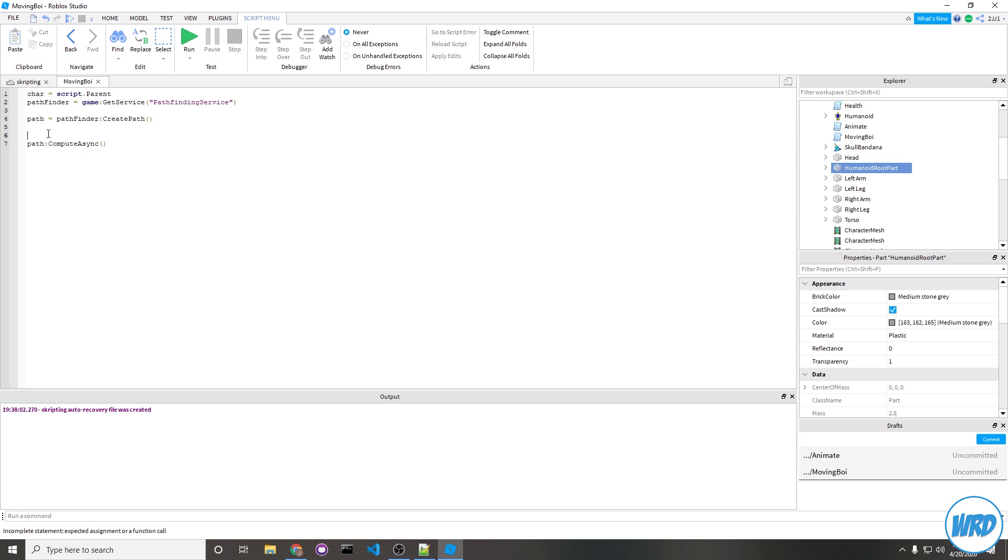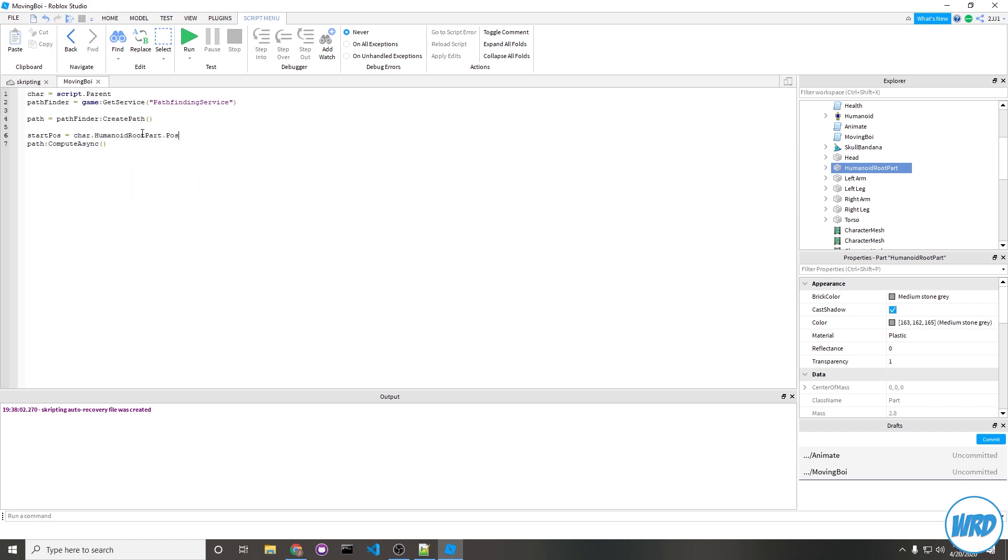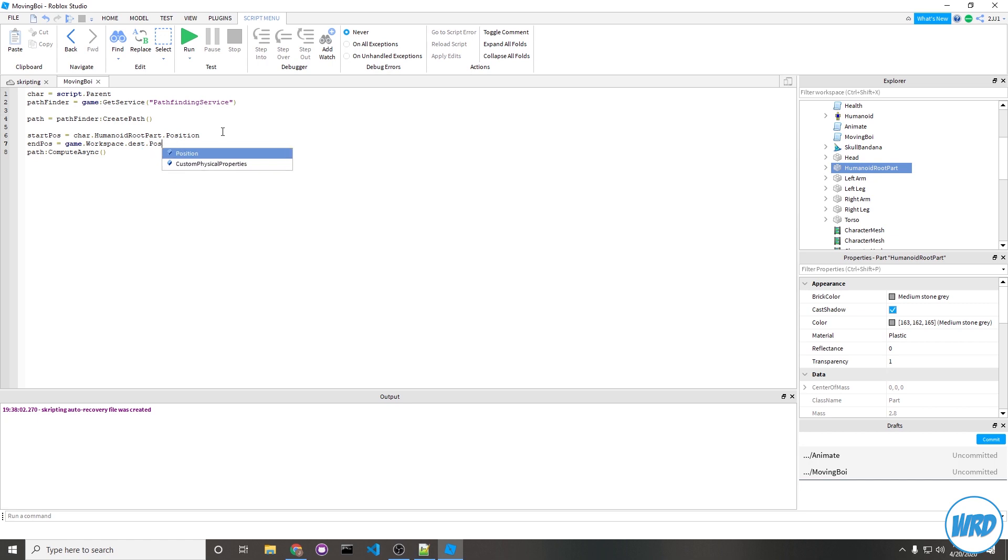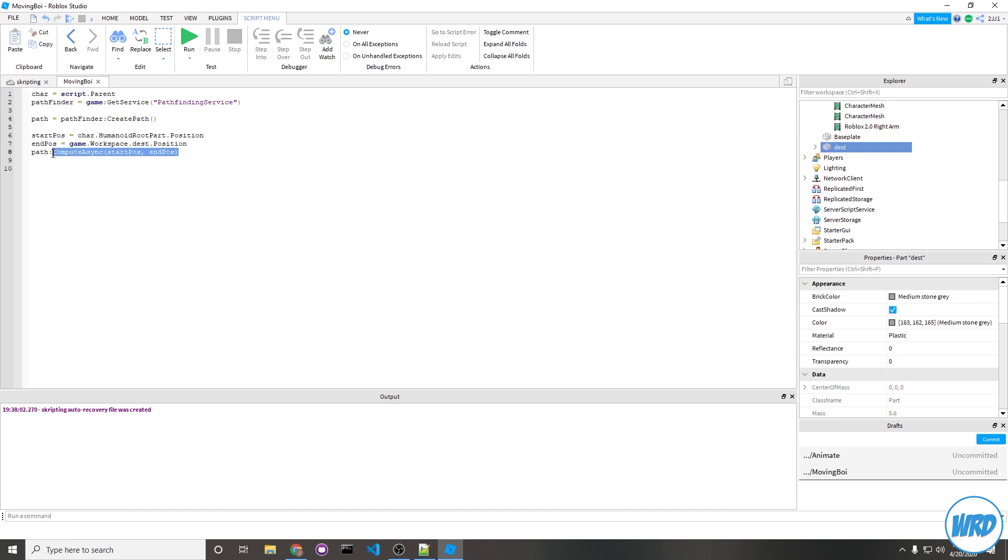Let's create our start position. Make a variable, maybe name it start position, and set it equal to character.HumanoidRootPart.Position. And then our end position would be the destination brick, so game.workspace.dest.position. Now let's pass those start and end position: start position, comma, end position.